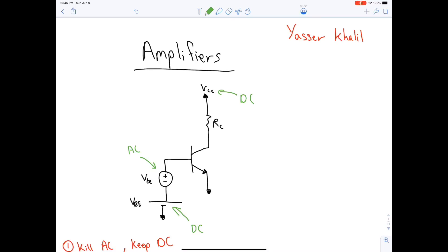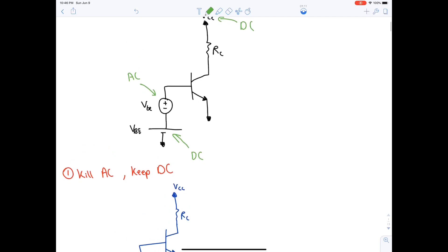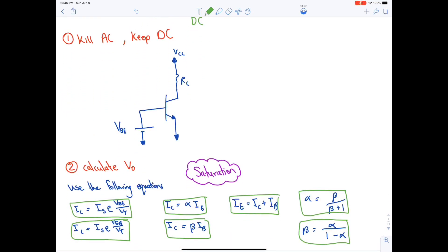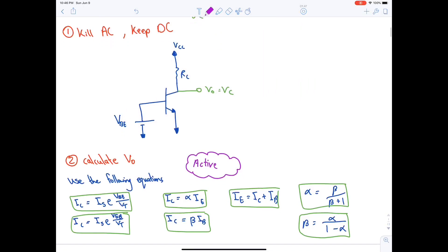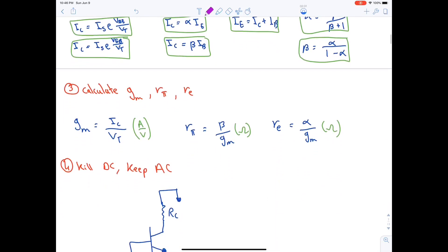There are several steps to analyze an amplifier. The first step is to kill AC and keep DC. We kill a voltage source by making it a short circuit, so we remove the AC source from the redrawn circuit. The next step is to calculate the output, which is always on the collector terminal — so the output is always equal to VC.